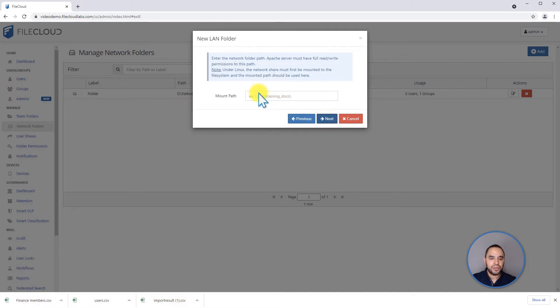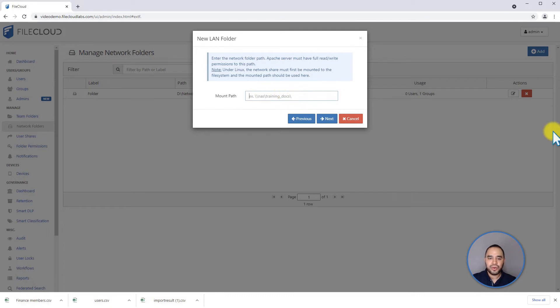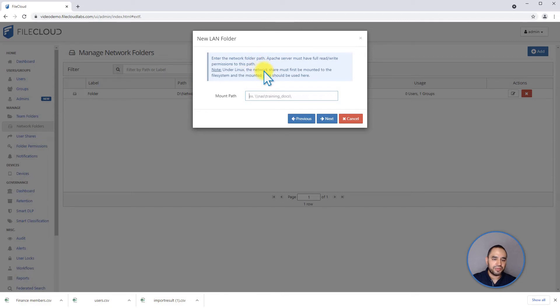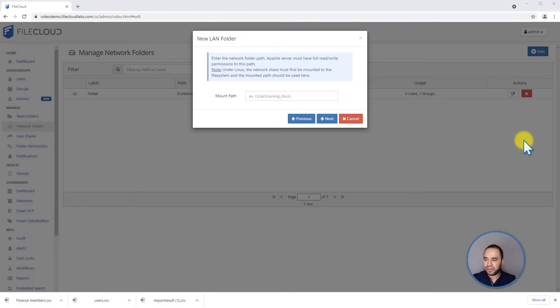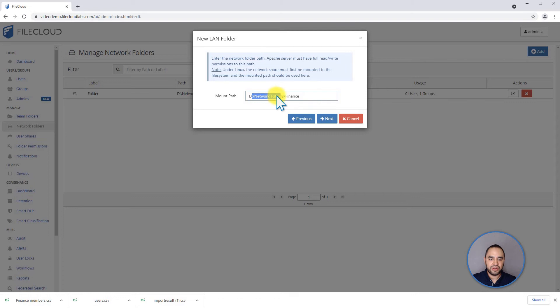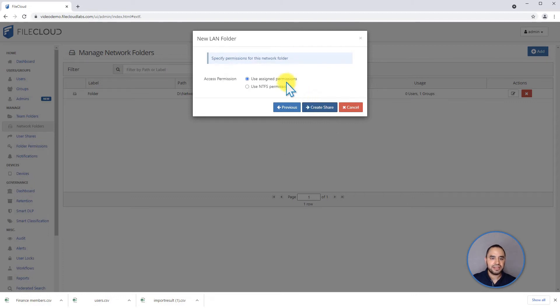It's going to ask us for the path. It could be a network address, or it can be a path from the server where the FileCloud server is running. In this case, we're going to copy the path from a D drive. As you can see, it's a D drive from this computer network folder finance. If I click next...